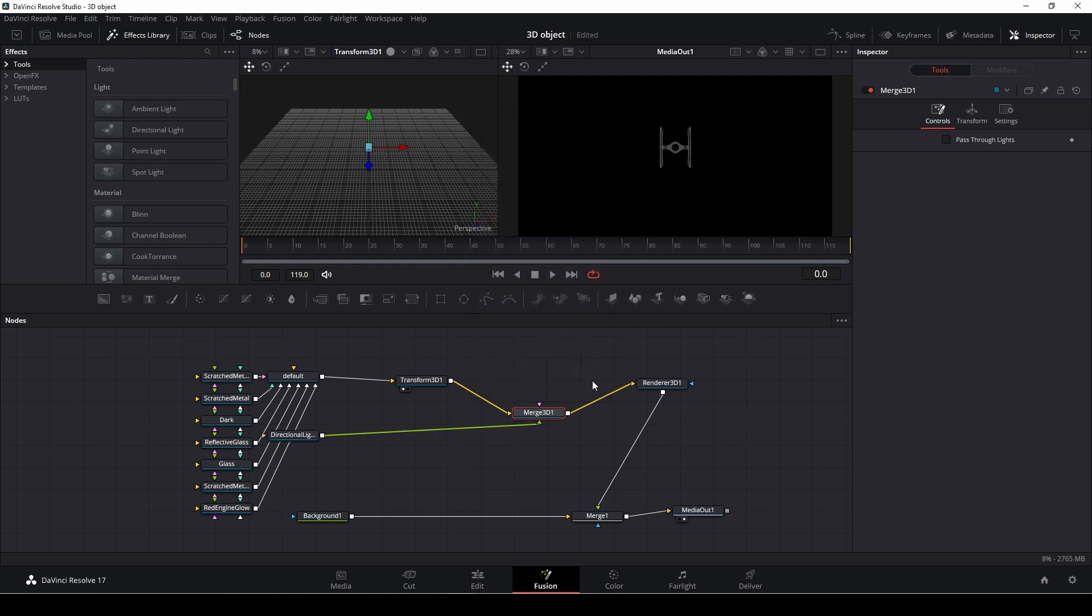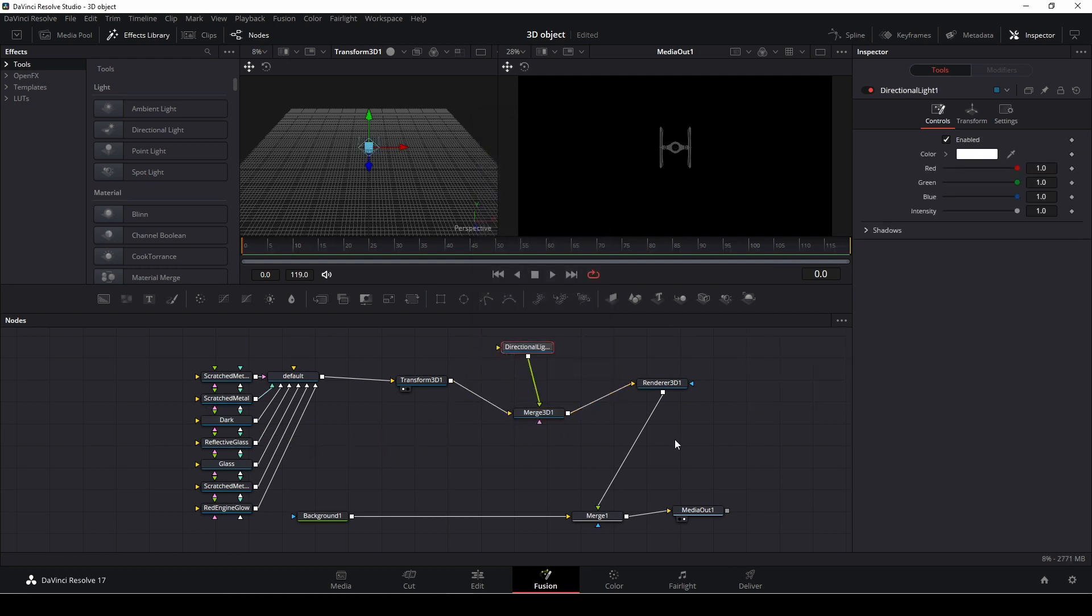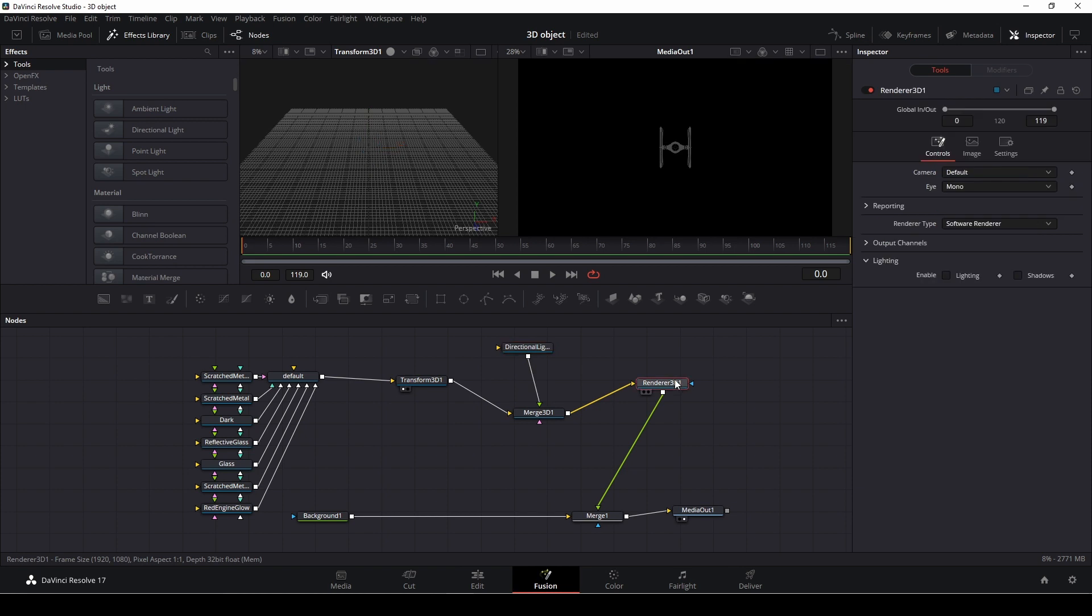I'm going to add that in. And here I have my light. Of course, before we can start to play around with the lights, we do need to go into the renderer and we're going to enable light and shadows.